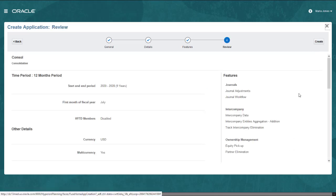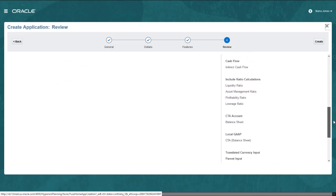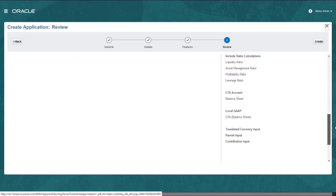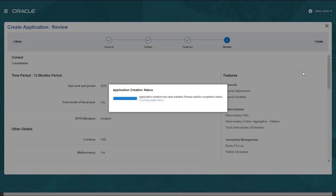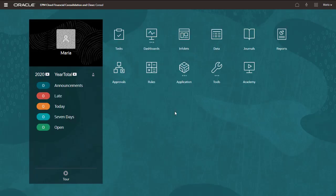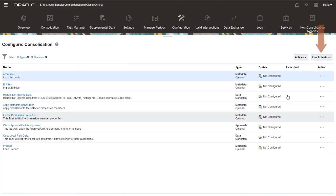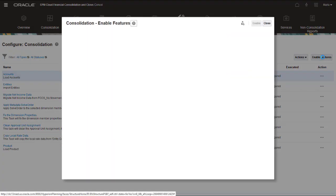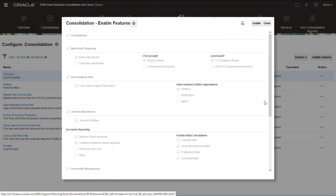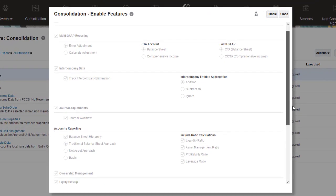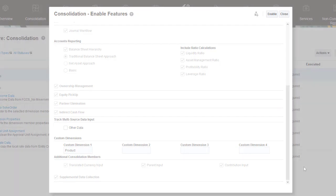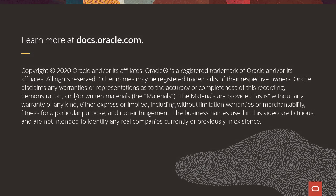You can review your selections before proceeding. If you want to enable additional features after the initial creation of the application, use the Enable Features button on the Configuration page. To learn more, visit docs.oracle.com.